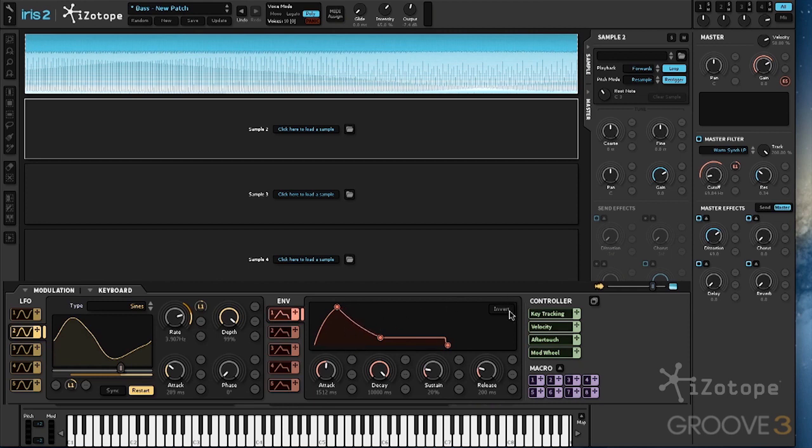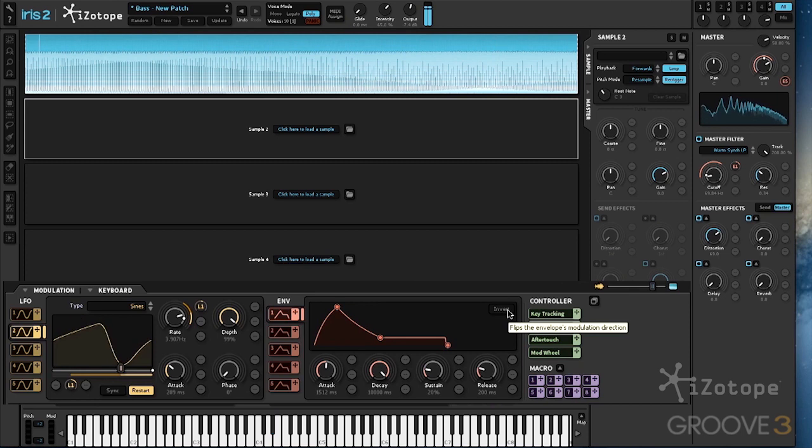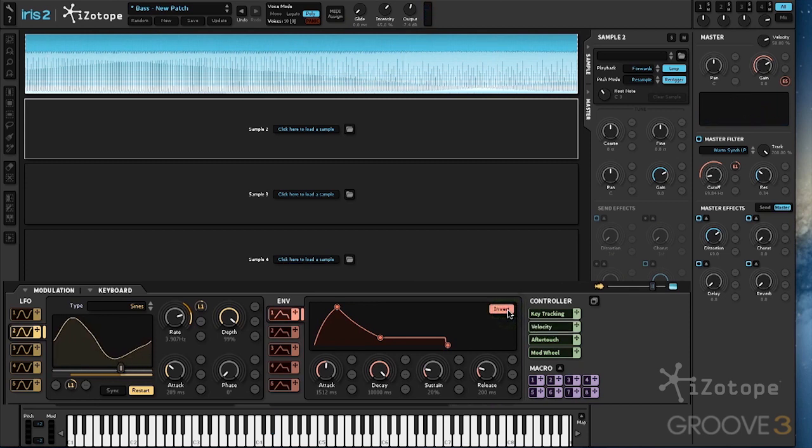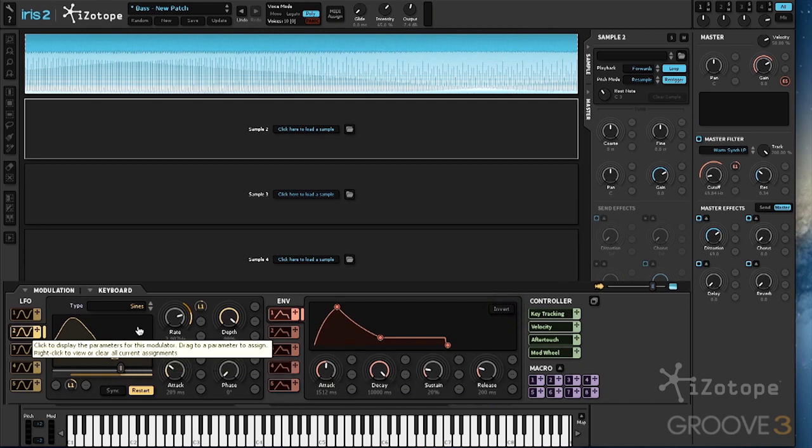We can also invert this envelope, making it do the exact opposite, and then we can actually modulate the ADSR with another source, so an LFO or another envelope.